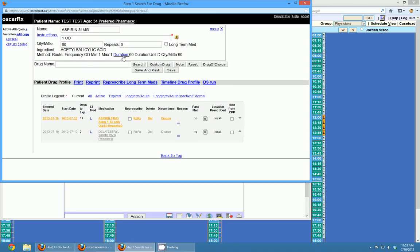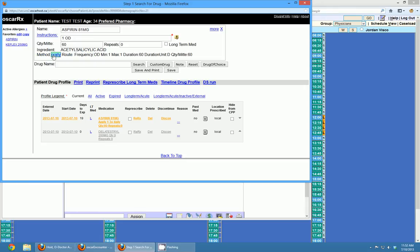If you wanted to change the duration or change any of the method, root, frequency, minimum, or maximum fields, you can change them by clicking on those and editing the boxes — so if I wanted to add a method, I can do that as well. It doesn't actually get written on the prescription; it just saves in OSCAR that that's what you're going to do.